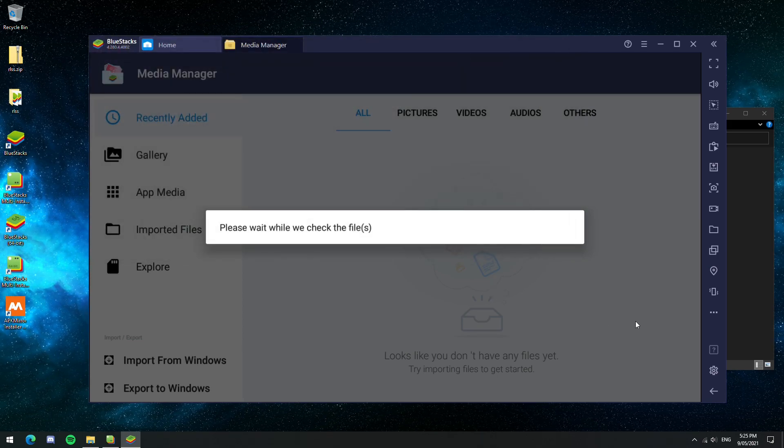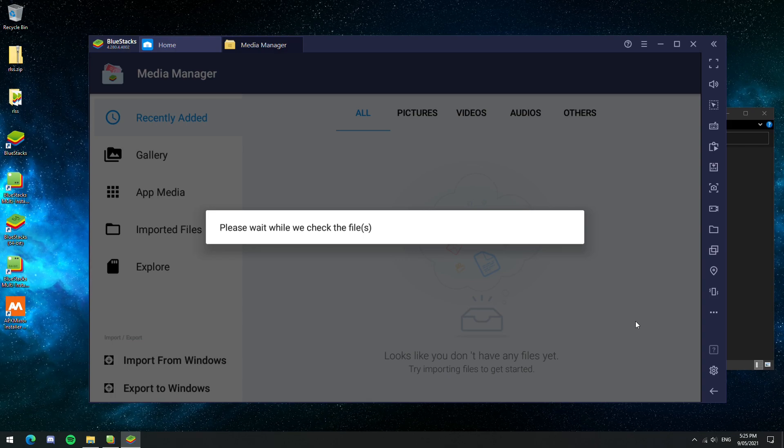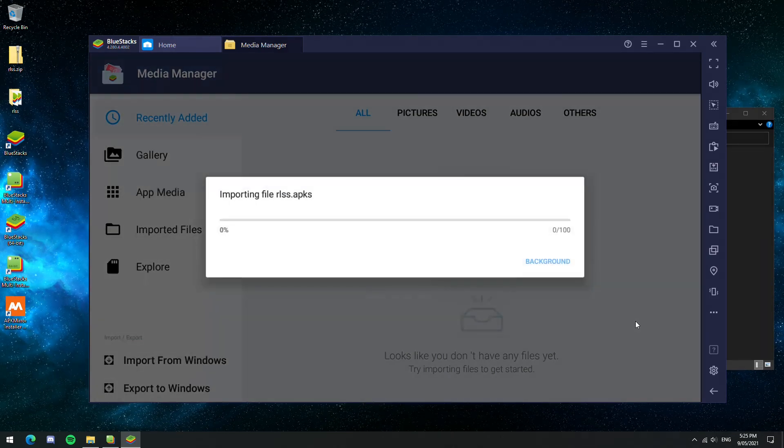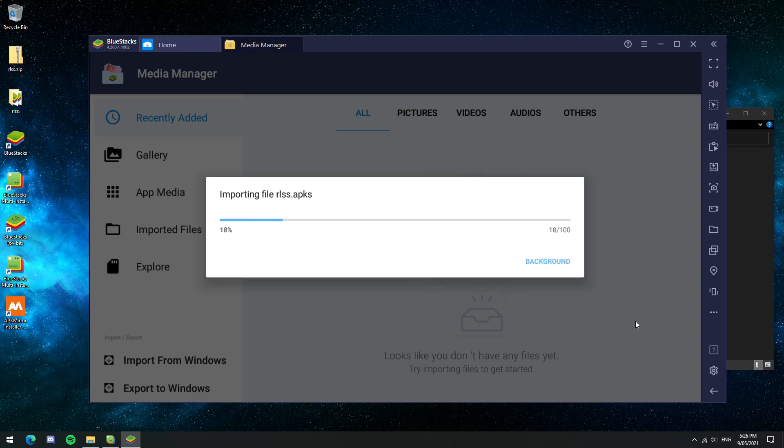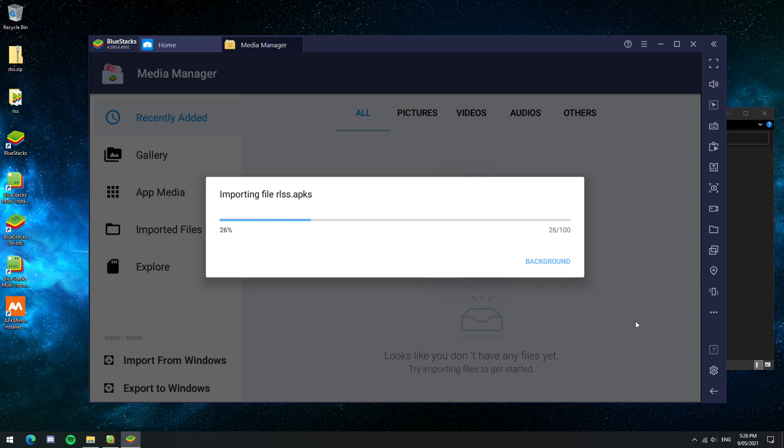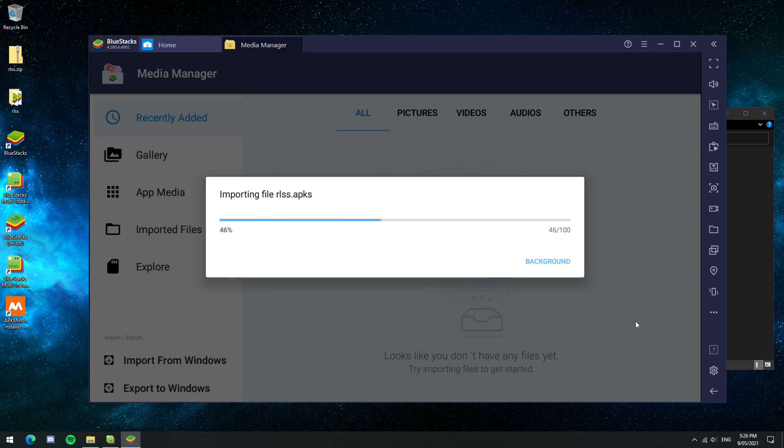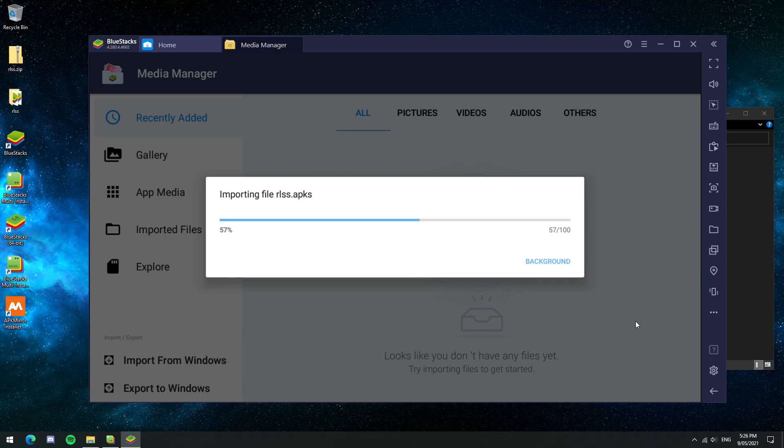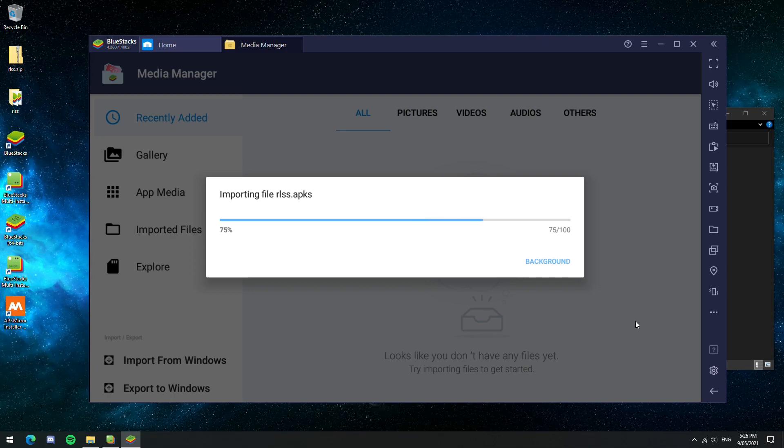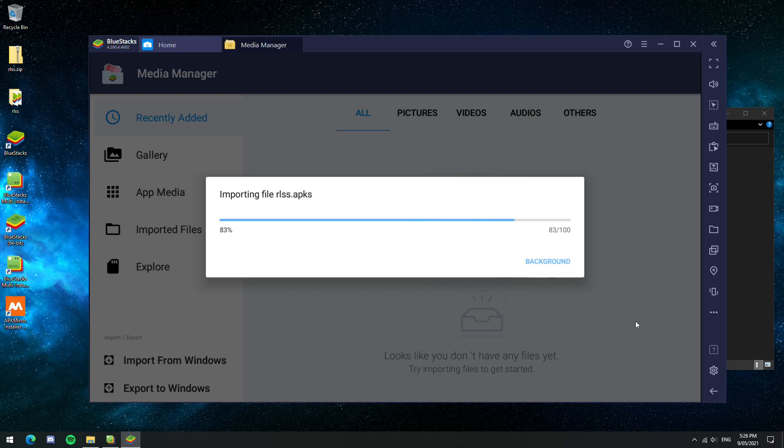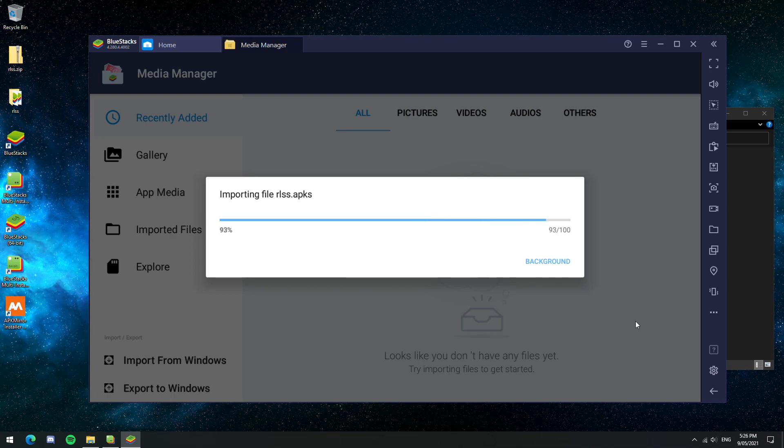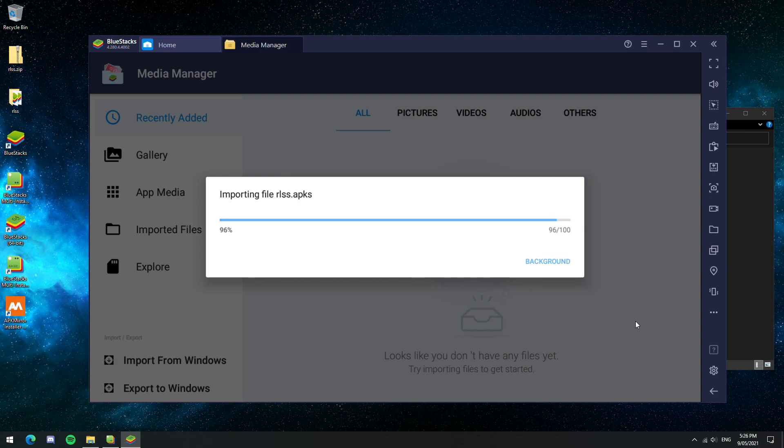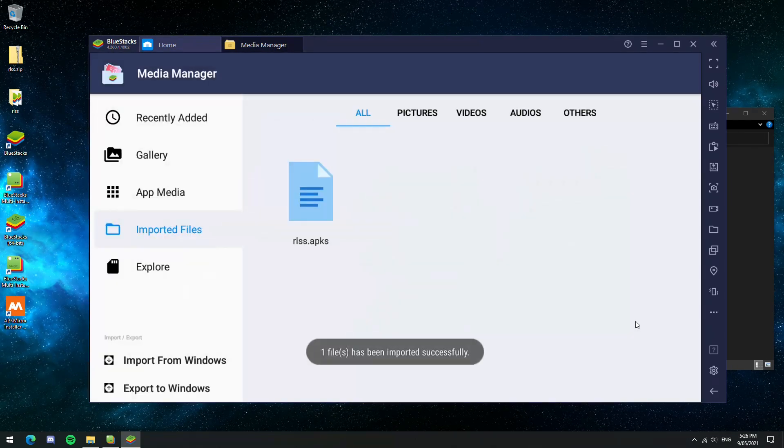Unfortunately, we can't just install the game directly through the Install APK button because APKS files and APK files are completely different. The reason why we use APKMirror program is because that is what is used to actually extract the game from the APKS file and then install it correctly onto Bluestacks.